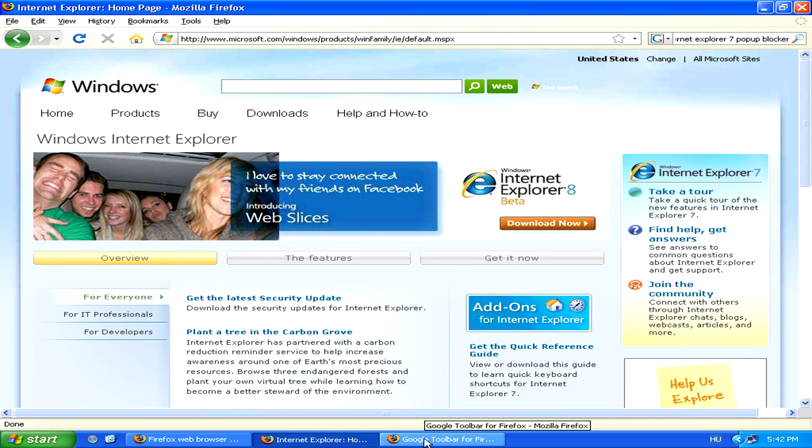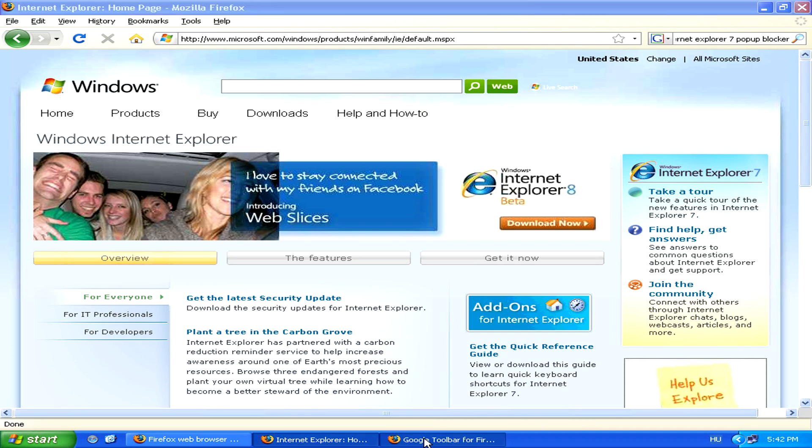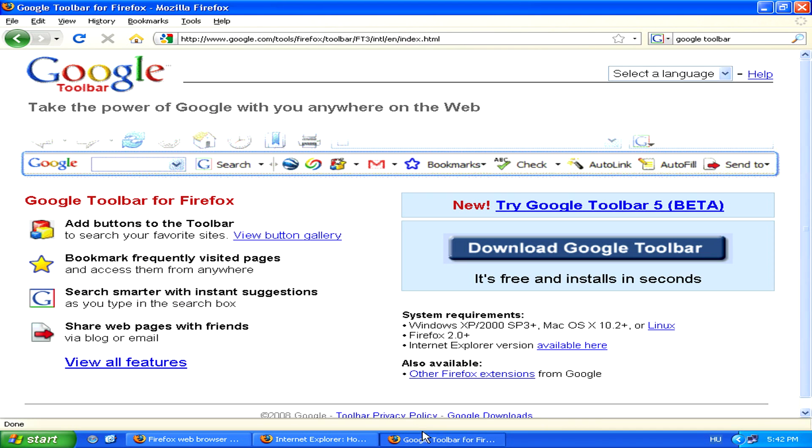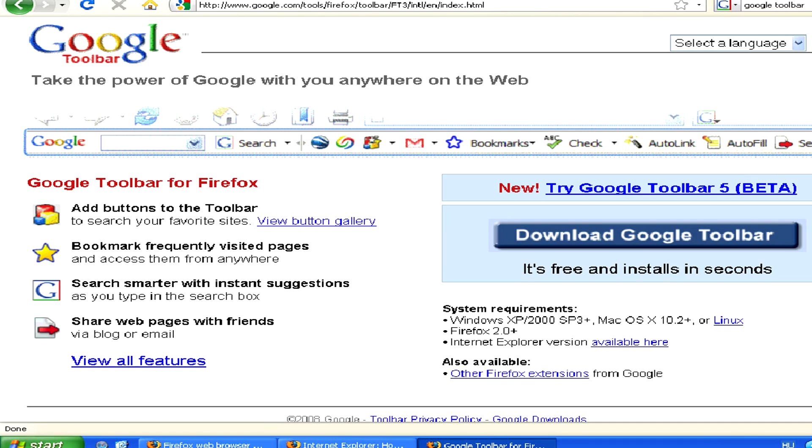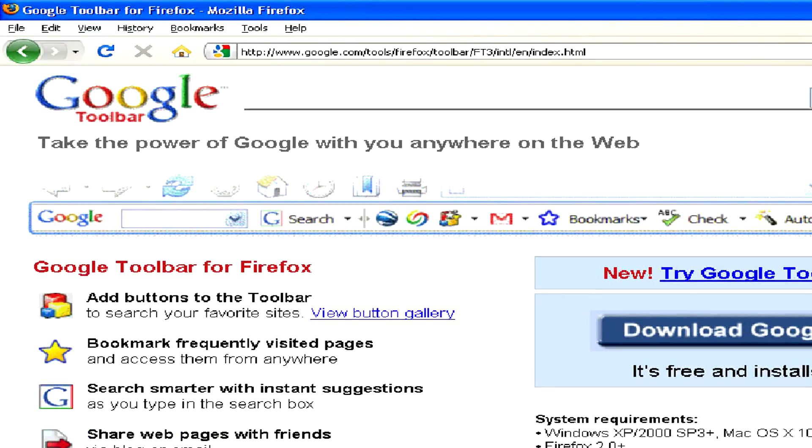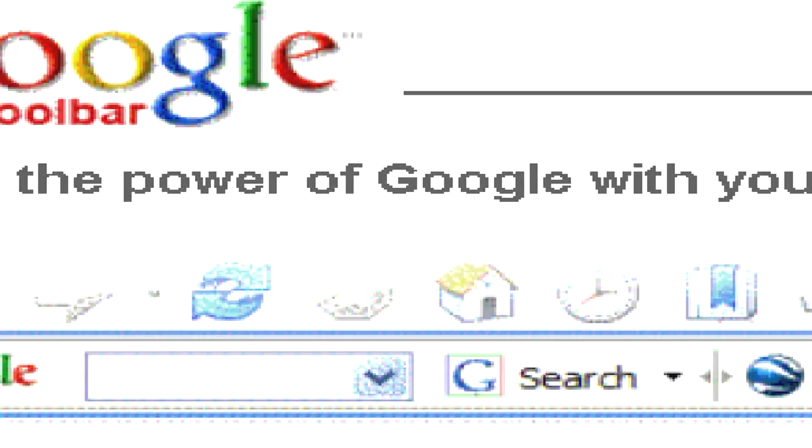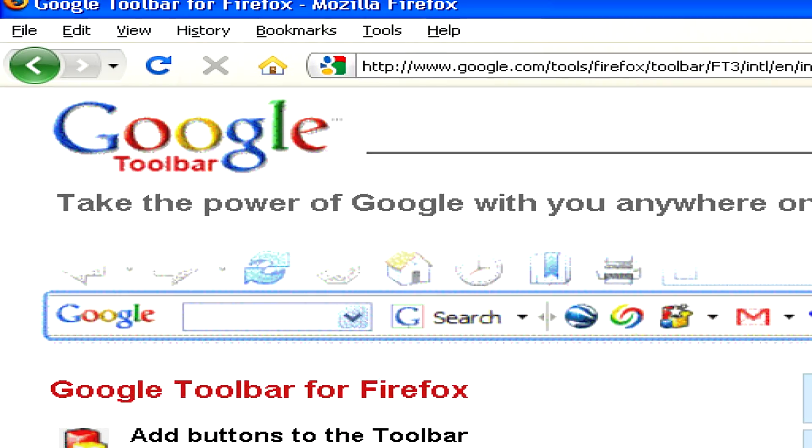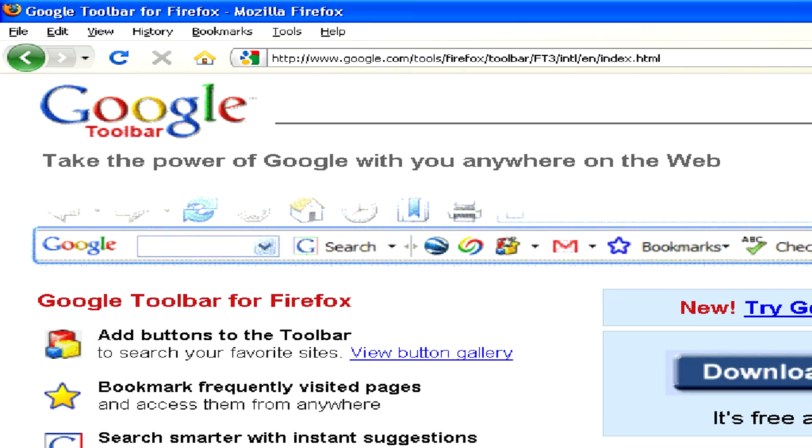Finally, if that's not enough, there are lots of different kinds of add-ons which can also help you block pop-ups, such as Google's toolbar, which works for either Internet Explorer or Firefox.